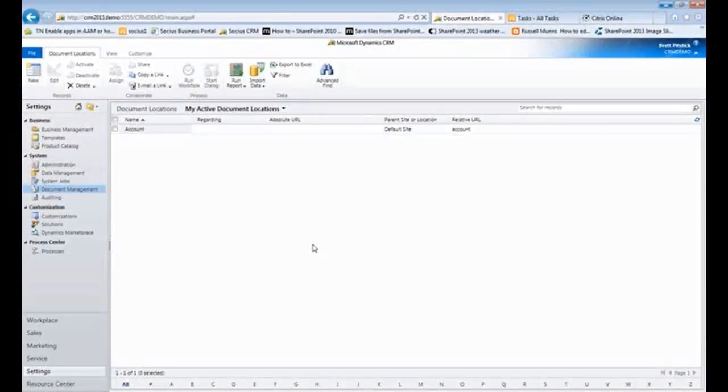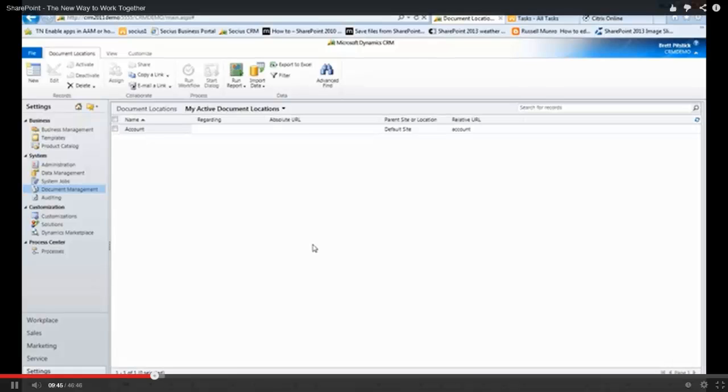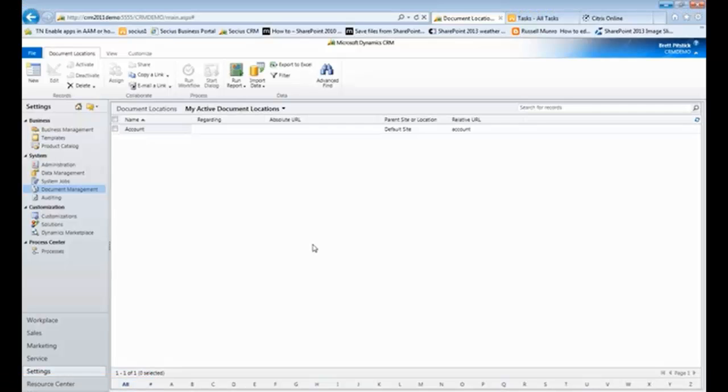Before I get to that actual area, what I'd like to show you is how this gets set up in terms of the document management connection between CRM and SharePoint.